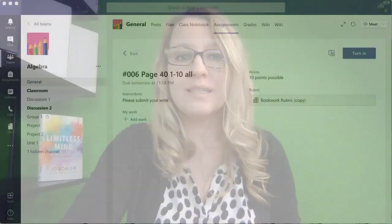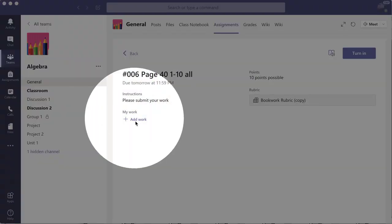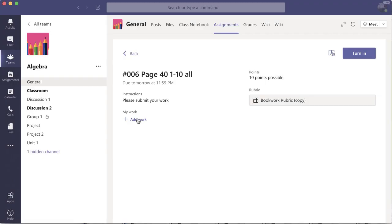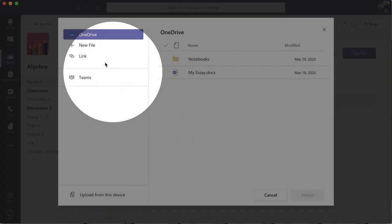If students have digital work they can turn it in through Microsoft Teams. They open the assignment and they're going to see where it says 'Add Work.' When they click on that they'll get a few options.